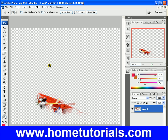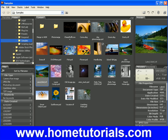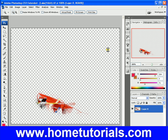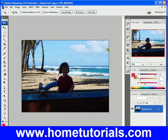Now it kind of grabbed the boat. But because it's mixed in with the water, it's kind of hard. Let's see if we can make it look good on another picture. Let's open that ocean picture.